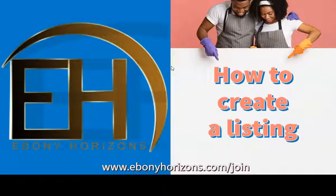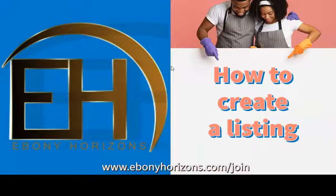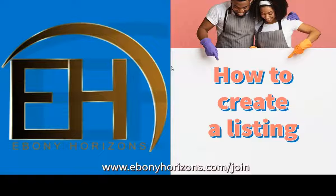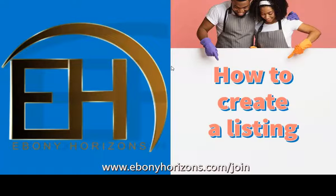So as you can see, creating a listing is very simple. However, if you do need some additional help, just email us at support at ebonyhorizons.com. Again, I hope this information was informative and you have a great and wonderful day.